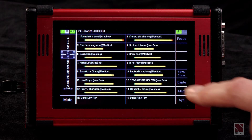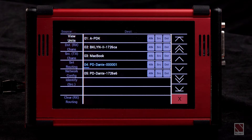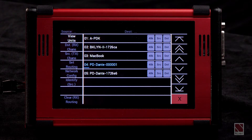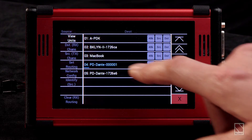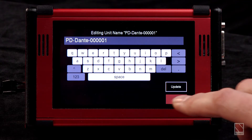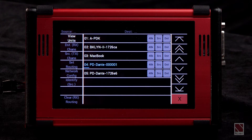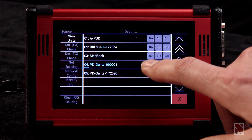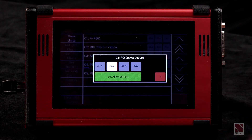Another screen we've added is our Dante screen. This screen is similar to Dante Controller that you might run on your laptop. It will display a list of all the connected devices on your current Dante network, and then simply by pressing a device we can change the name of the device. Additionally, we can select the sample rate of the device by pressing the sample rate displayed and change it from this screen.